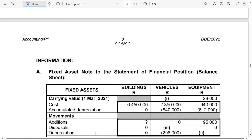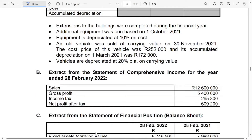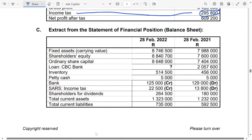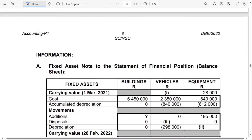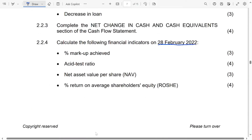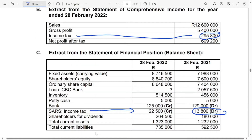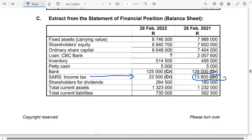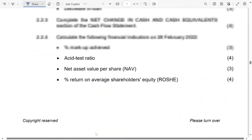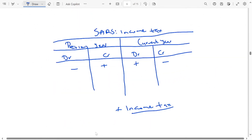Let's go ahead and do the example. If you can check here, they gave us the income tax, which is $295,800. They also gave us the status income tax of the previous year, and the current year, because we were told that the year ends on 28th February 2022. This means that $10,800 is the status income tax of the previous year. So, we said that if the previous year balance of the status income tax is a debit, we said that it must be a minus — it must be negative.